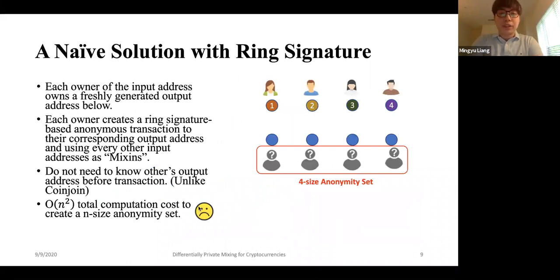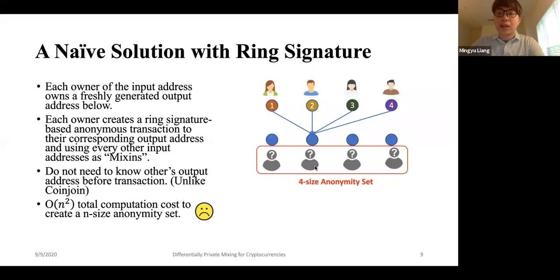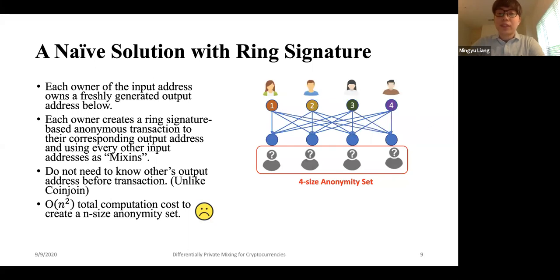We can use ring signatures to construct a naive solution to build a full anonymity set. Recall in mixing, we want parties to transfer their coins to some address in the output set with no one knowing the mapping between inputs and outputs. Alice can use ring signatures to create a transaction to her address in the output set while drawing in the fake inputs of all the rest of the parties. Everyone does this — Bob also uses all others' addresses as fake inputs, and so does Carol and Dave. Eventually this transaction graph looks like a clique and any mapping could explain it. But the total computation cost is quadratic since it's proportional to the number of edges in this transaction graph.